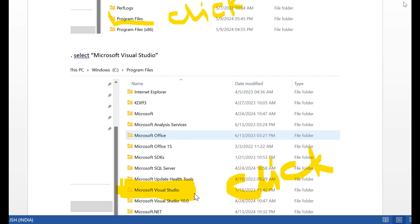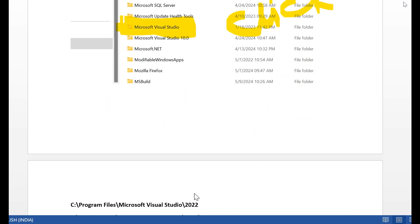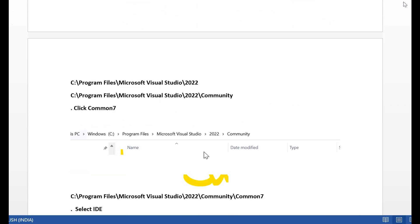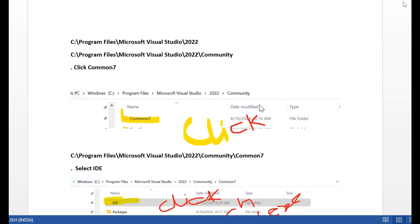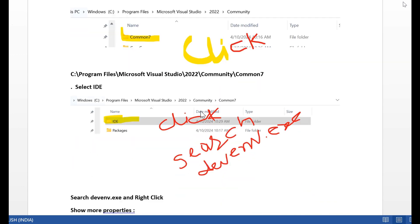Now click here. Next step, select version 2022. Next, install Community version, then click Community version. Then next, click the Common7 folder. After that Common7 folder, click the IDE folder.